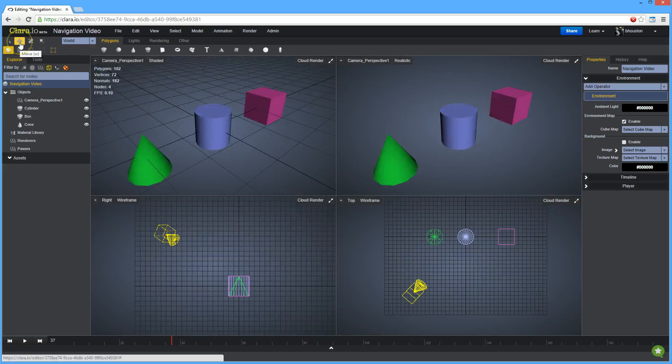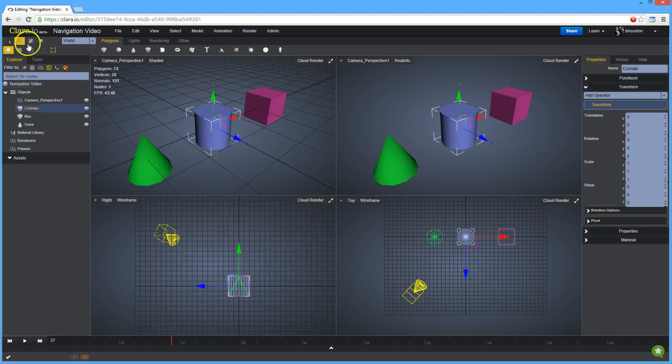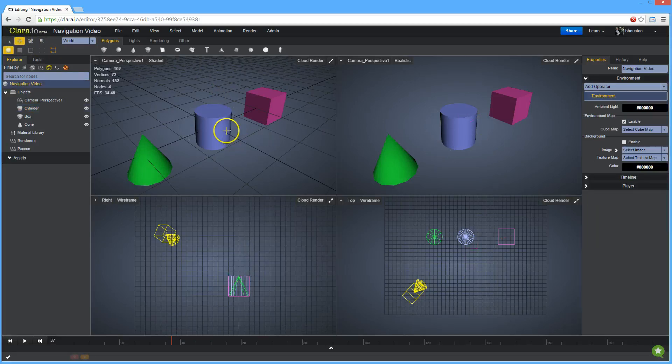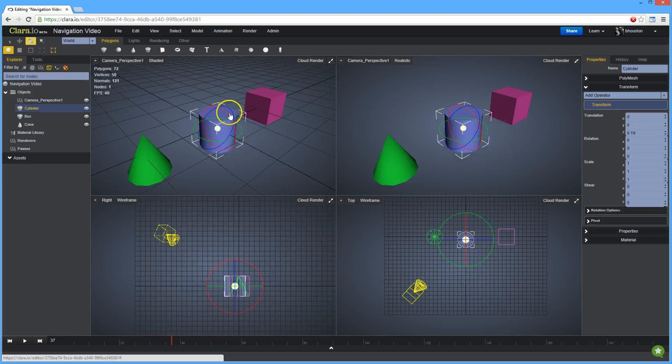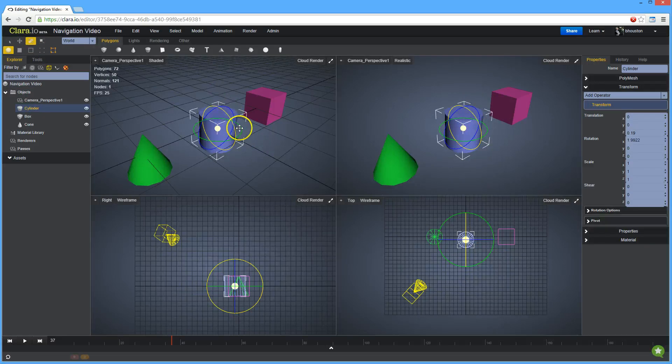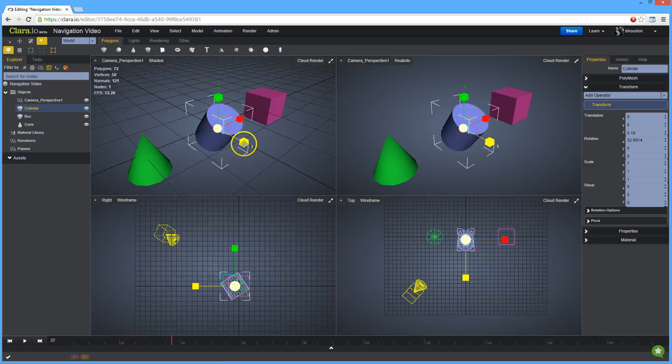Tools that change the location, orientation, and size of objects are located here. Using these tools you can move an object, rotate an object, or scale an object.